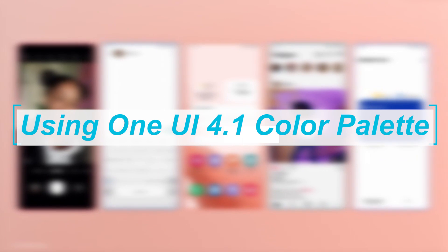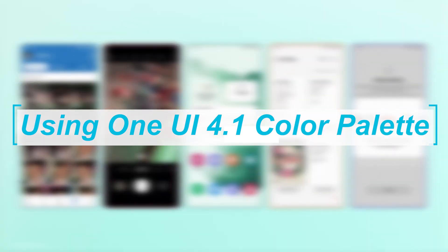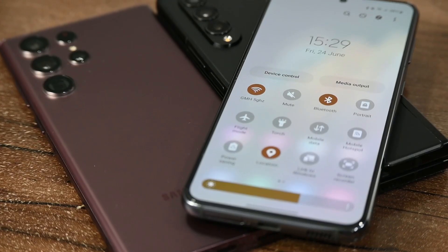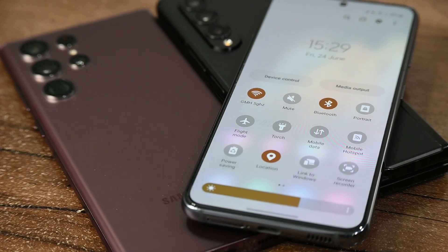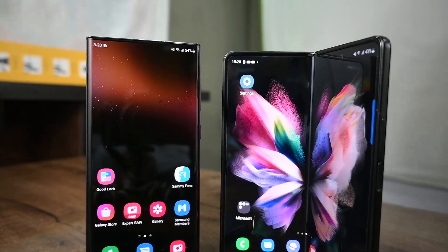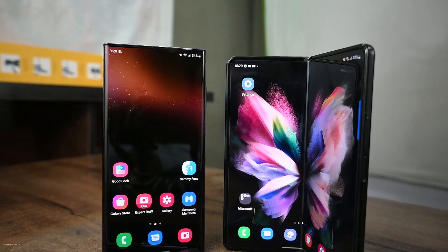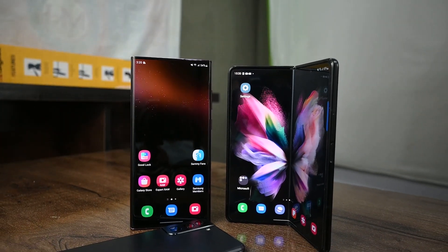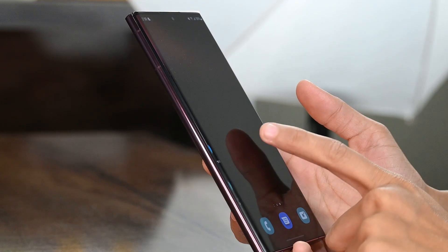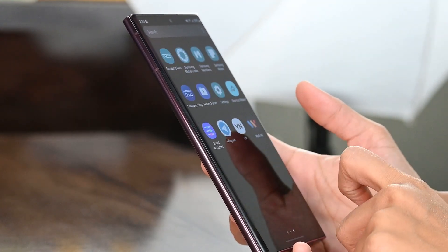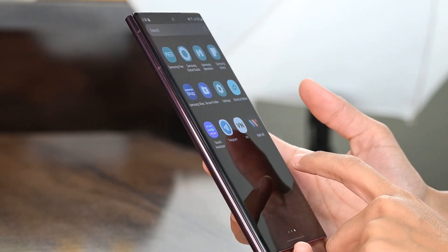Next is using the OneUI 4.1 Color Palette. OneUI 4 introduced dynamic theming for Galaxy devices. When enabled, it picks up the dominant color palette from user-applied wallpapers and applies them as accent colors on the Galaxy phone's user interface.